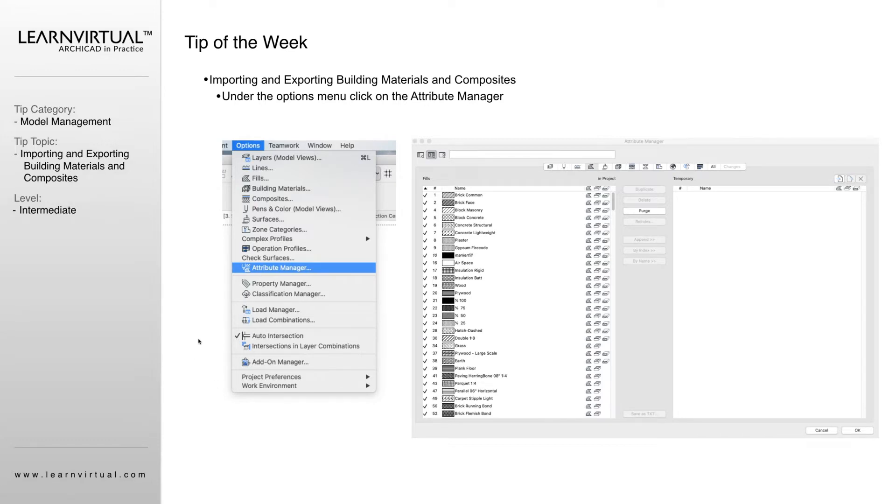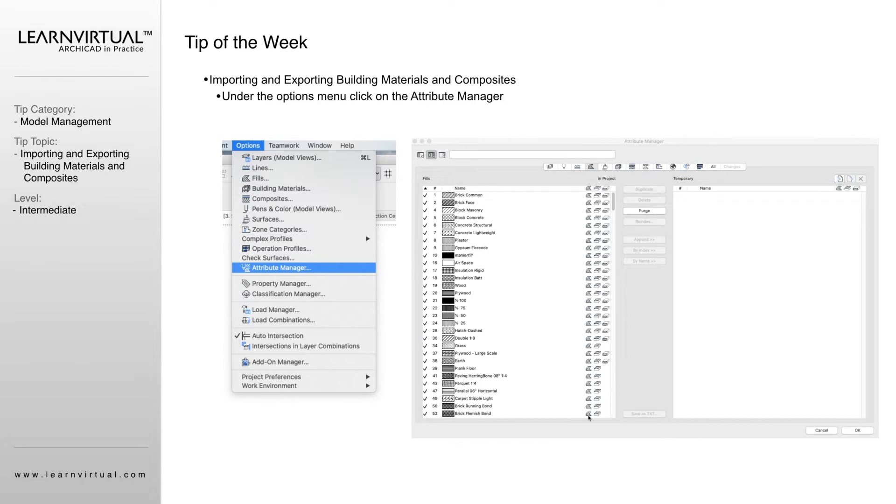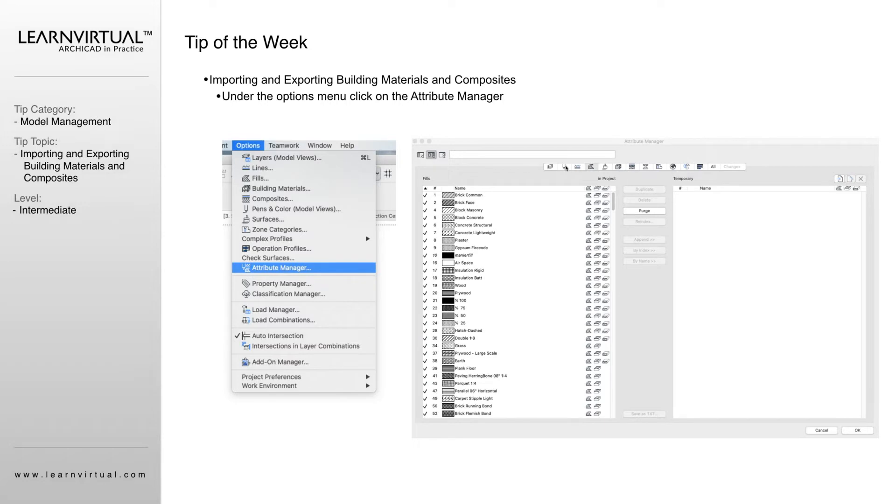I really use this when I am auditing projects. The more materials that you have, the longer these lists are, the harder it is to use your project. You take a lot more time looking. It really bogs down how everybody is using ARCHICAD for the project when they have to take longer and longer to look. So I use these when I am auditing, looking at just how everything within the project is being managed.